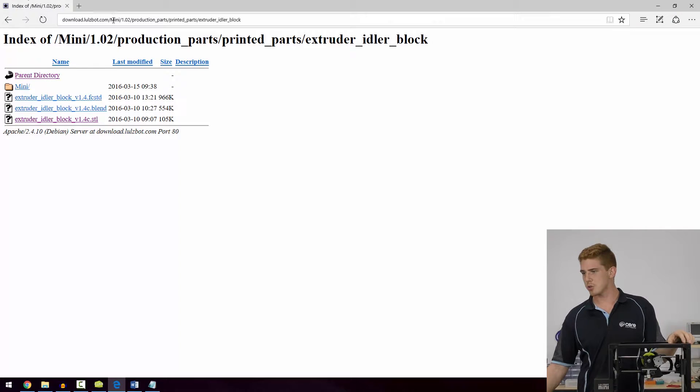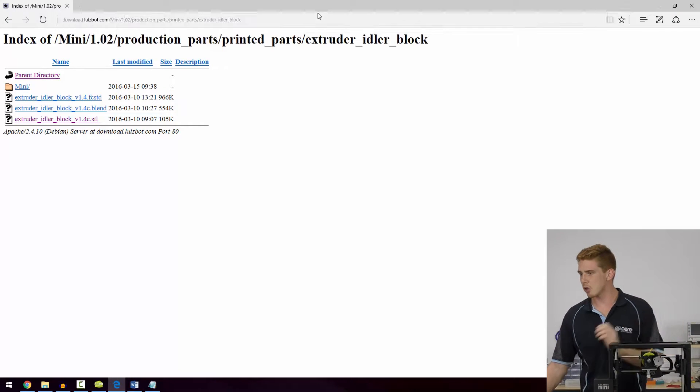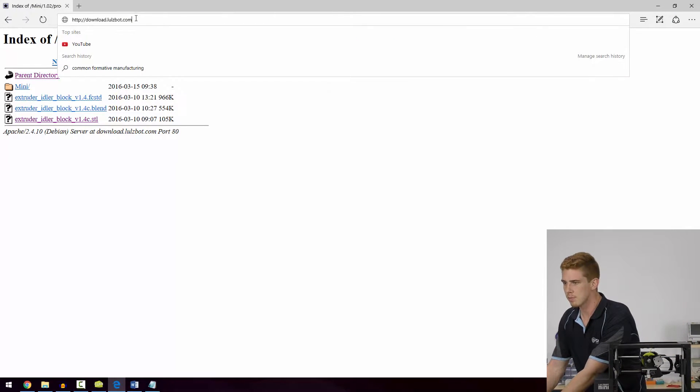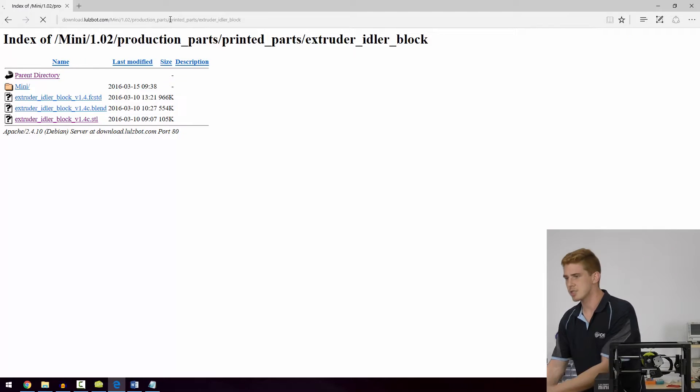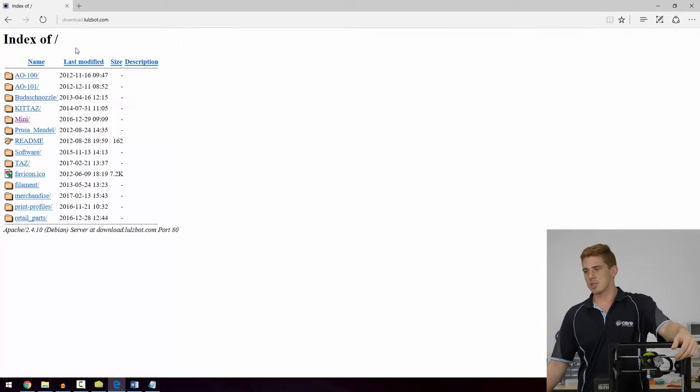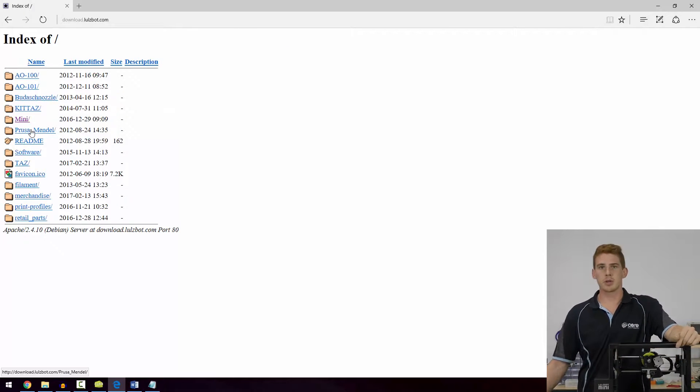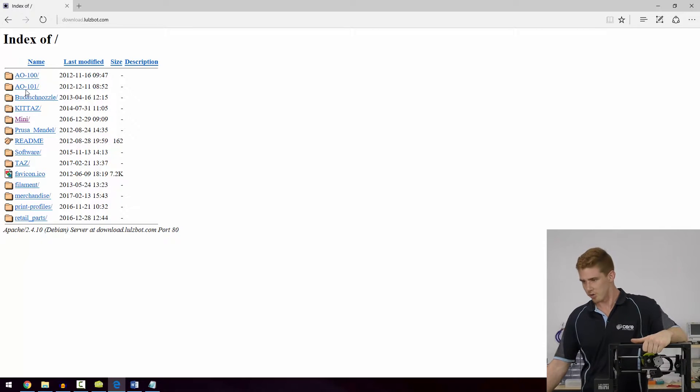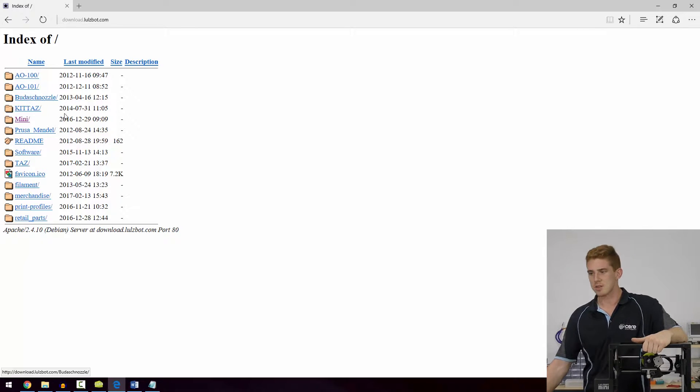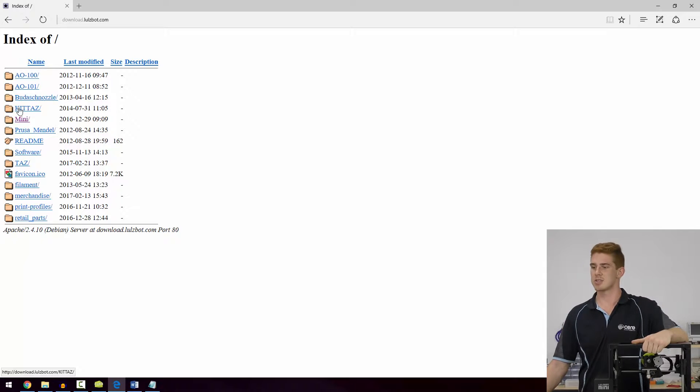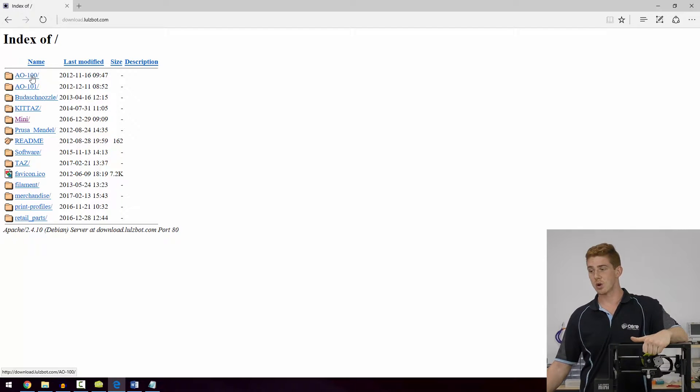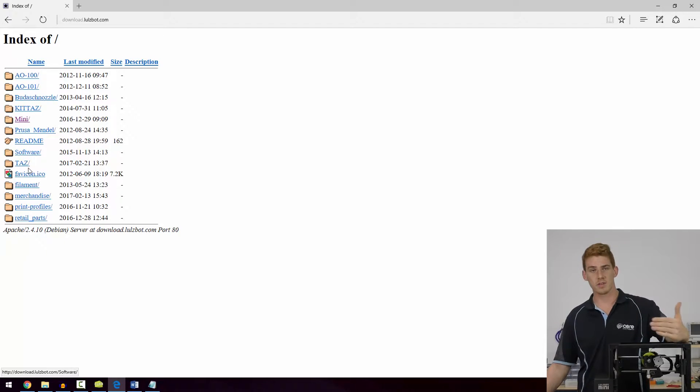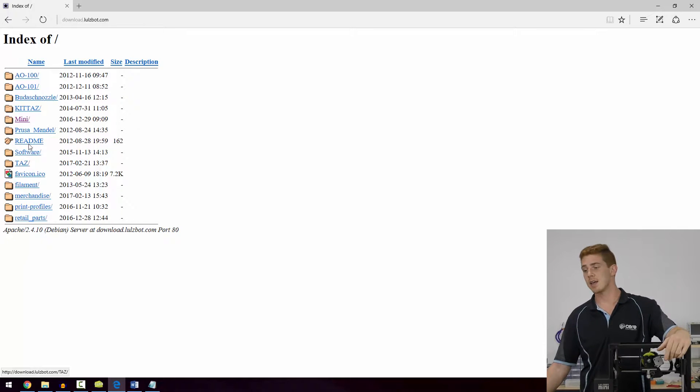So jumping onto the website download.lulzbot.com, which is this one here, you can see that we've got a download server of all the different files and we can see all the different models, the different parts. We're particularly interested in the Lulzbot Mini, but you can also see there's the kit TAS, the A0100, all the way down the TAS, we've got all the different models of TAS in there.